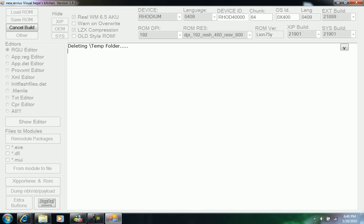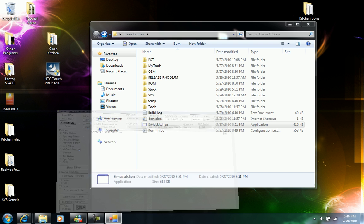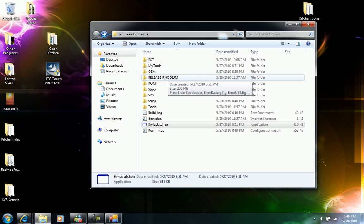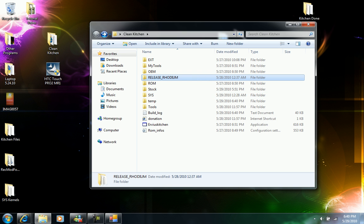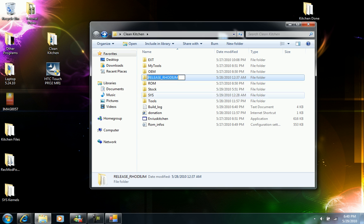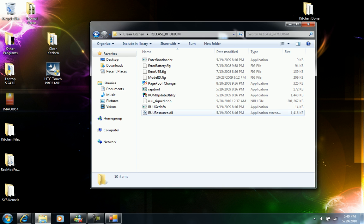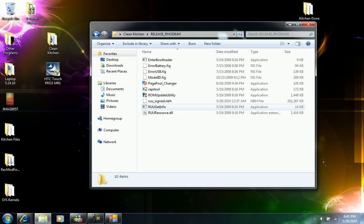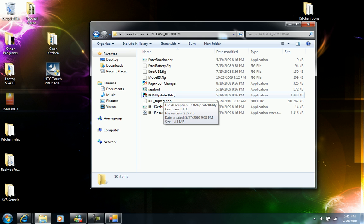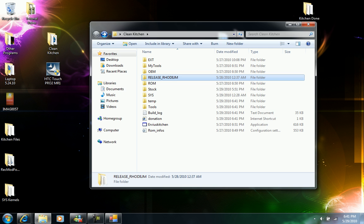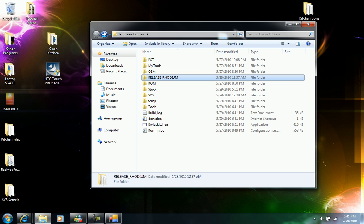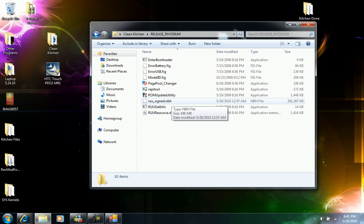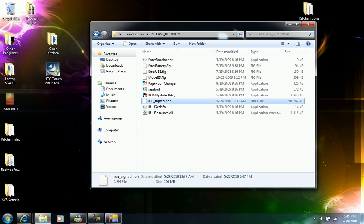Once you finish all this, you'll need a ROM update utility. Some kitchens come already with the ROM update utility files, so you don't need to get them. But in case you don't have them, just look for the ROM update utility and put them up here where it says release Rhodium or your device name. Just put all those files up here like I got all my files.